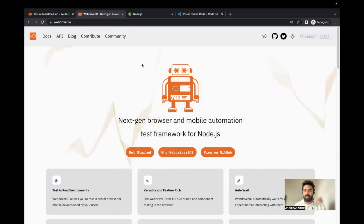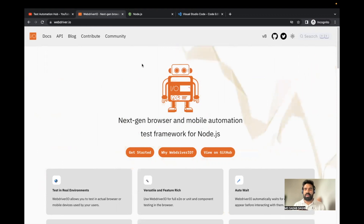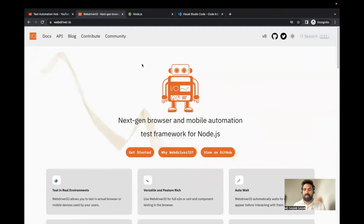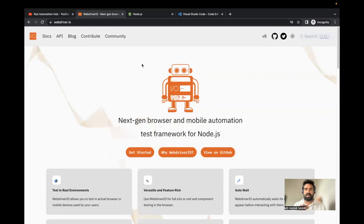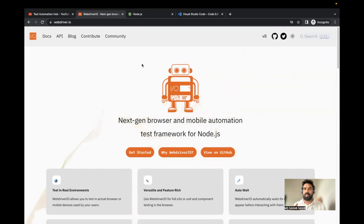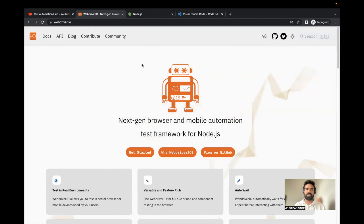We are going to see from the very beginning what the prerequisites are, and then step-by-step what basic controls are available, how to handle different actions in web pages, and then through to reporting and CI/CD pipeline creation and GitHub Actions. So let's get started.